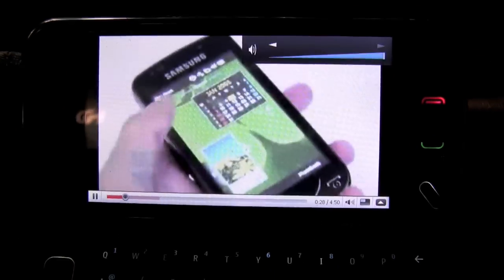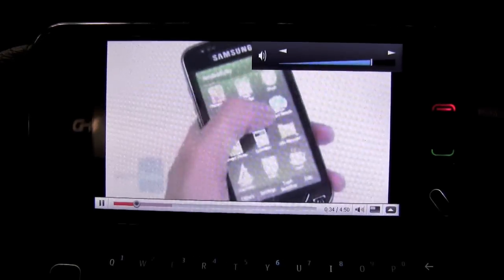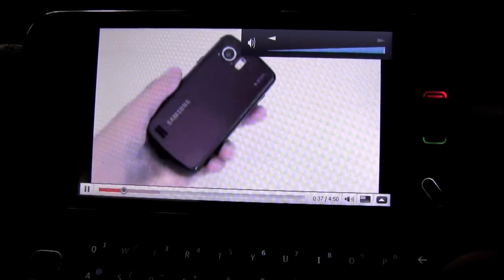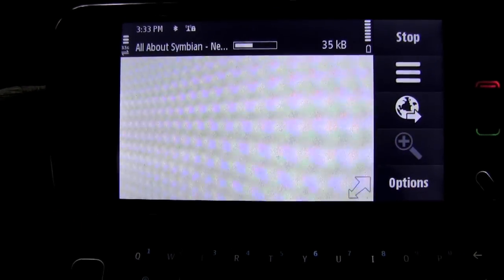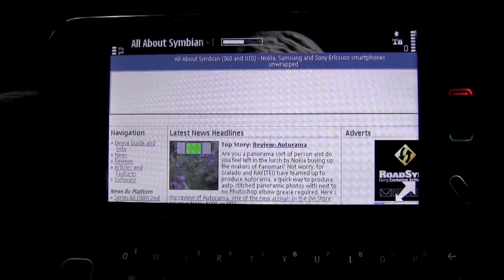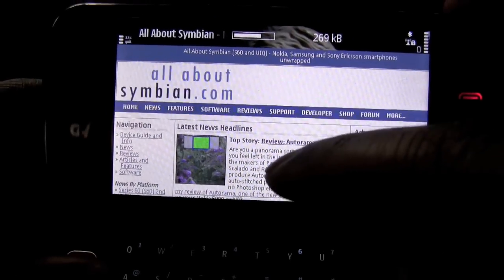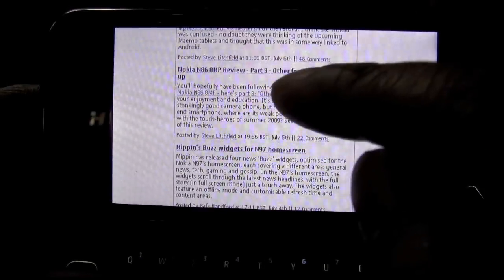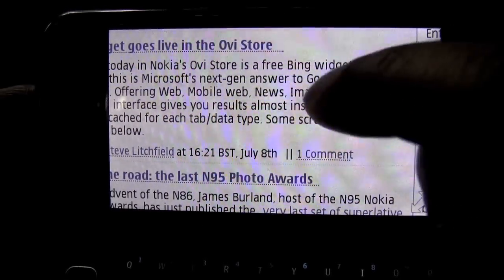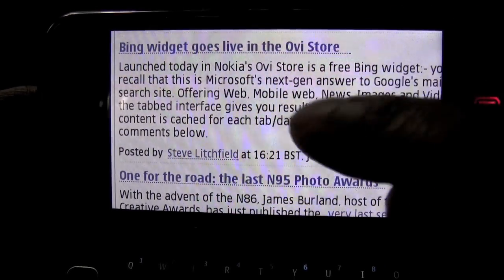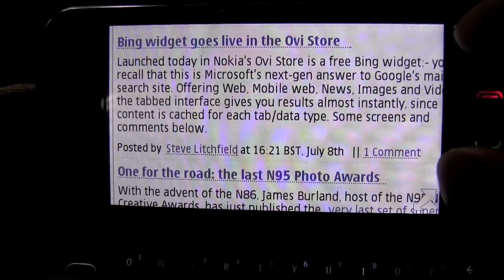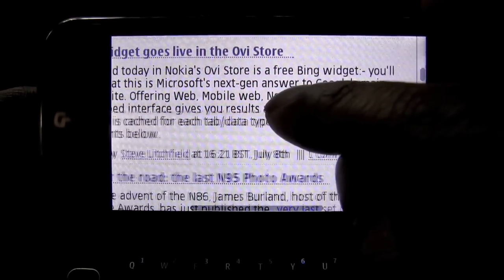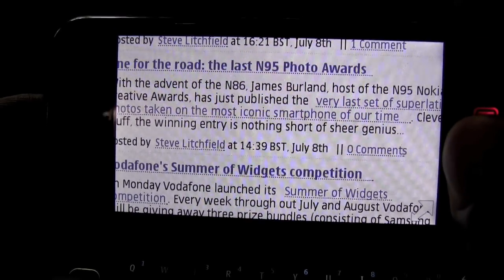One thing that I did notice about this N97 web browser is that kinetic scrolling works fairly well for the most part. When you do a double tap, it zooms into the text. But unfortunately, double tapping into a paragraph does not make it optimized to where all of the words fit on the screen itself. You basically have to do a little bit of horizontal scrolling, which is not what I would expect from a so-called flagship phone.